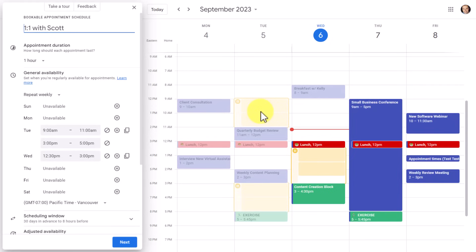Now that you know how to create your own bookable appointment schedule, I'd love to hear from you — what questions do you have about this new feature and what would you like to see next? Be sure to let me know in the comments down below. Thank you so much for watching, and remember: being productive does not need to be difficult. In fact, it's very simple.